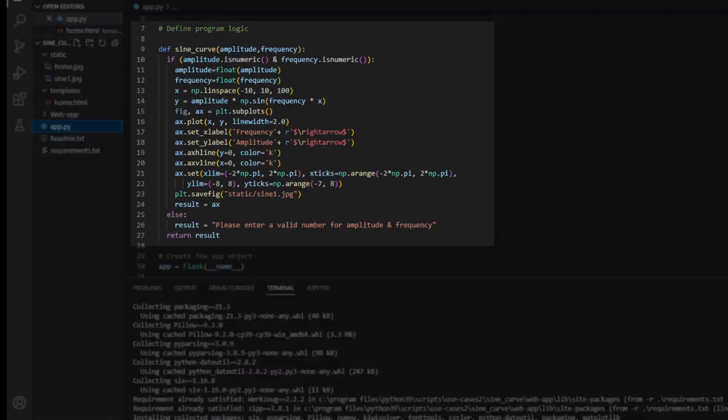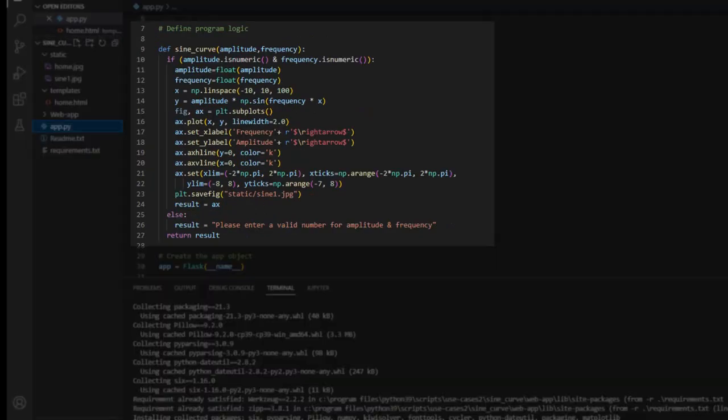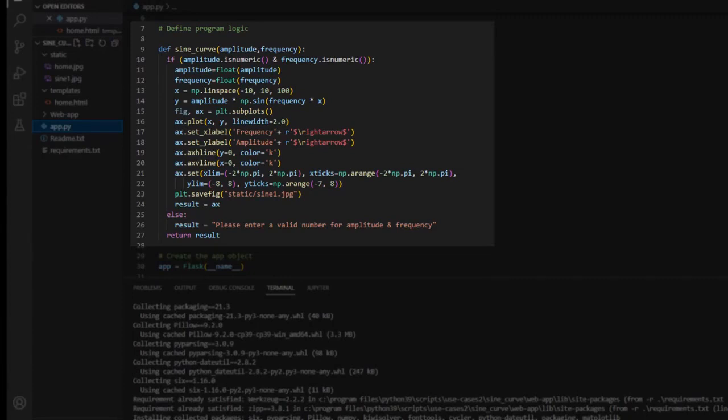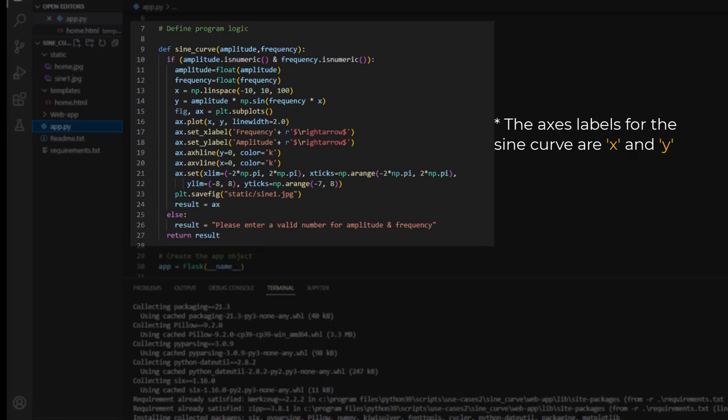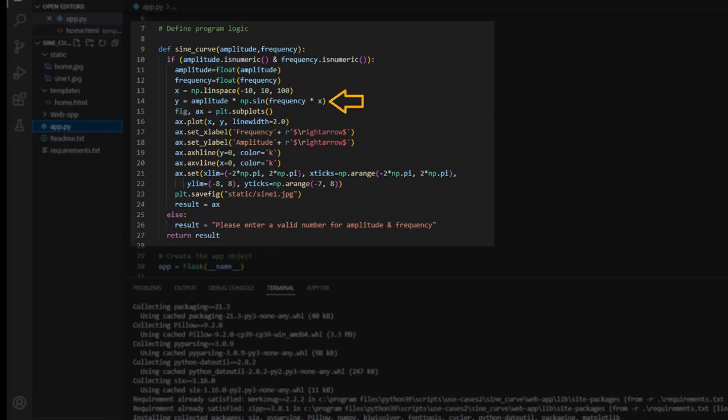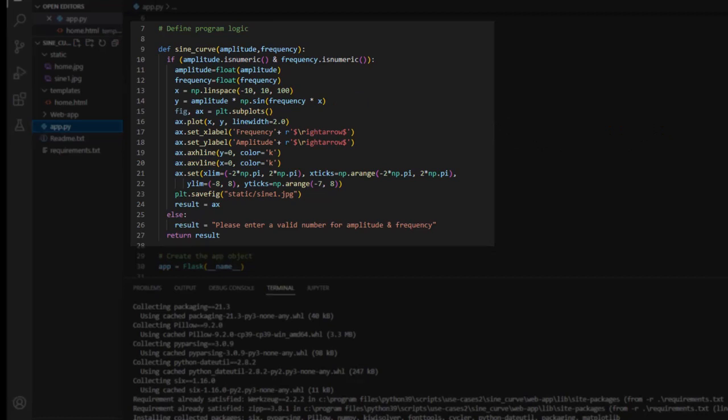In the second section we create a function sine curve with two parameters amplitude and frequency. Using the if logic we check if these variables are numeric. If any of these variables are not numeric, we throw an error by directly assigning the result with a string that says, please enter a valid number for amplitude and frequency. If the values are numeric, we go ahead with this logic. By declaring both variables as float and build the sine curve for the function y equal to amplitude product sine of frequency product x. This sine curve plot is saved as sine1.gpg under the folder static.